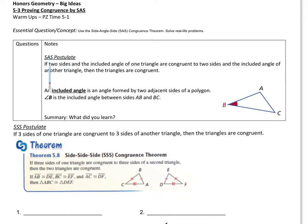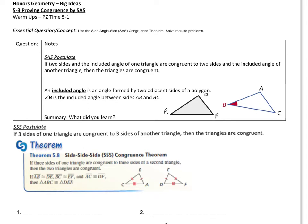We've got the side angle side postulate: if two sides and the included angle of one triangle are congruent to two sides and the included angle of another triangle, then the triangles are congruent. An included angle is the angle formed by two adjacent sides of a polygon. So if I have a side here and a side there, this is the included angle between these two sides.